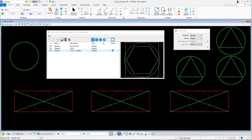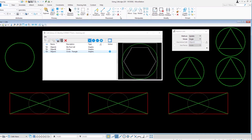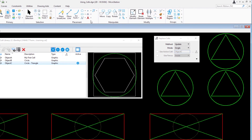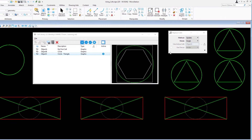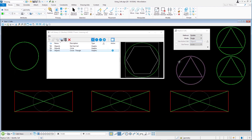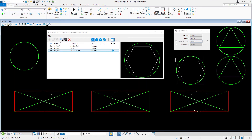In the tool settings window set the following: method — update mode — single. Select one of the object C cells with the cursor and accept. The single cell updates to the new cell definition.